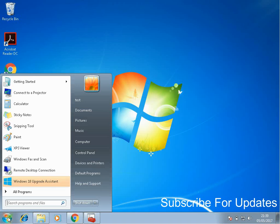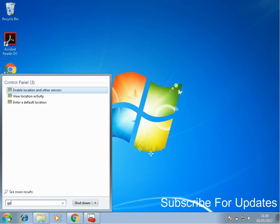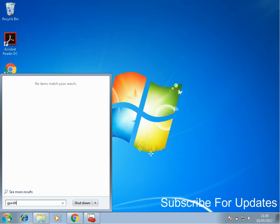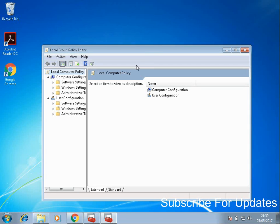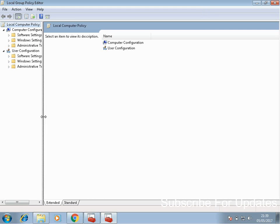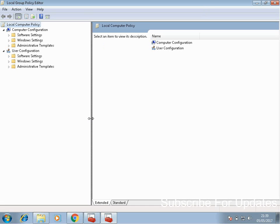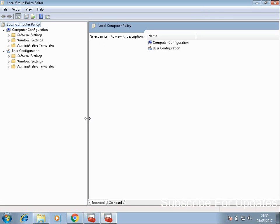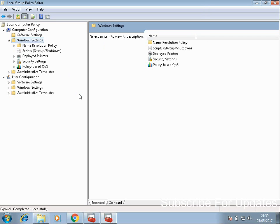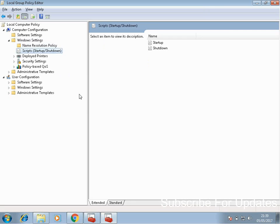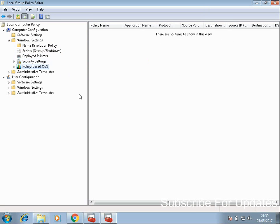To access the local group policy editor, click on the start menu and type in gpedit.msc and click on that application — gpedit. I'm showing you this on Windows 7, but the process is going to be exactly the same on all versions of Windows. Under these folders, some of them have subfolders, so you just need to work out where the setting is that you want to apply.